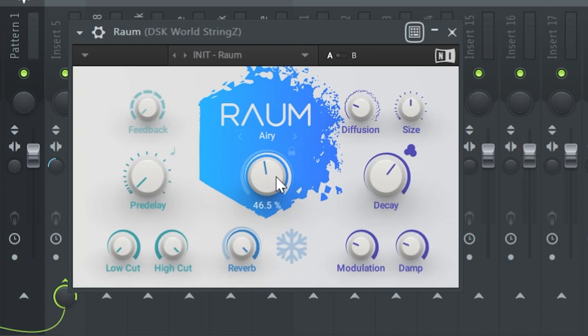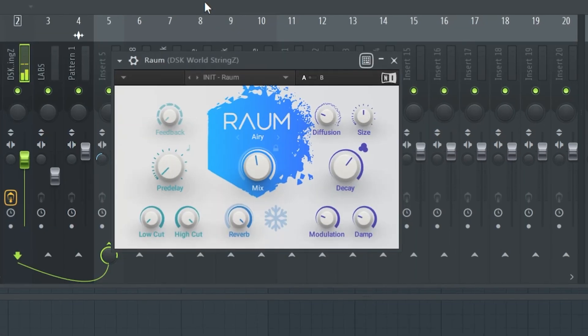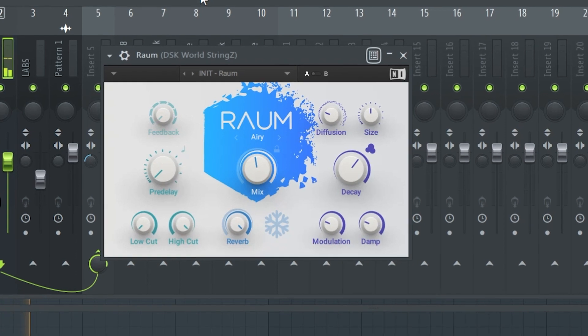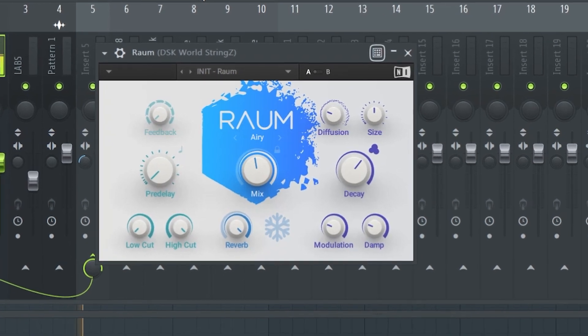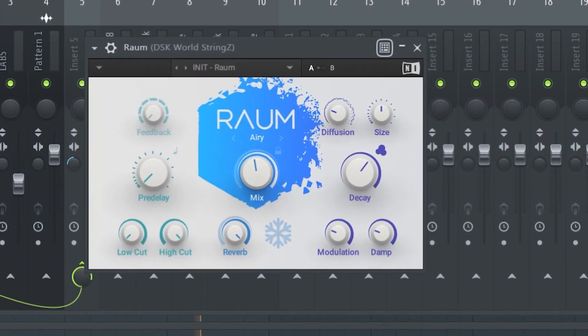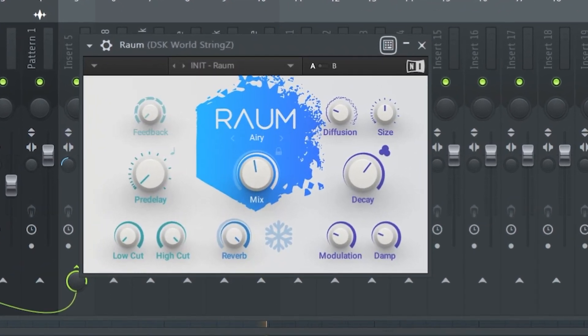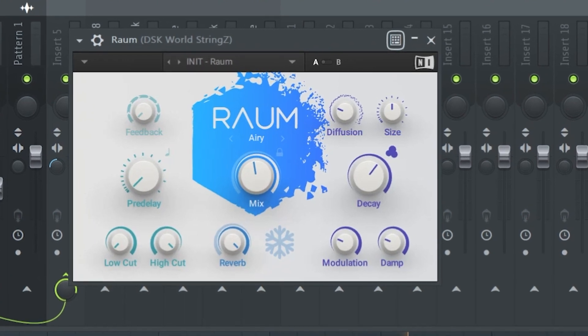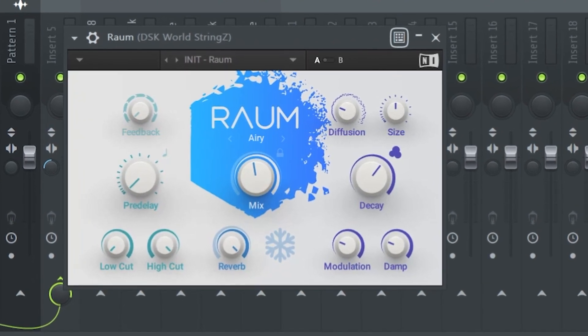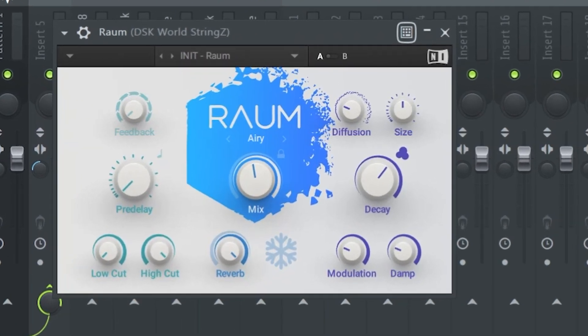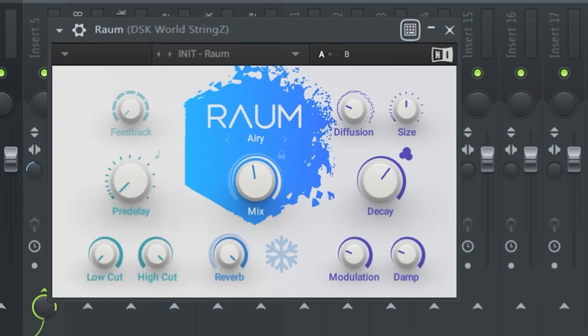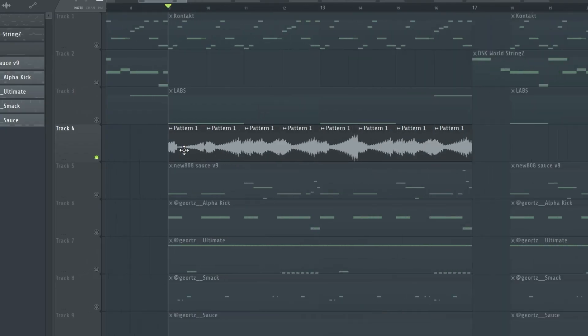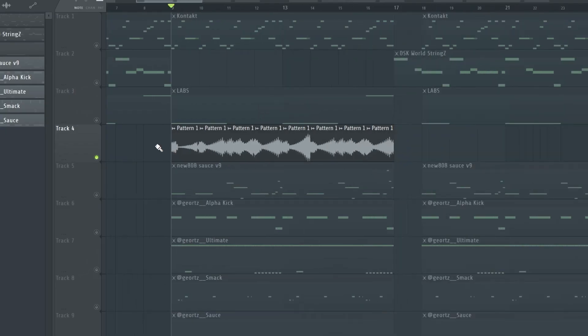And I made it sound more ambient by adding some Raum. I took down the mix knob by 46 percent. I also added Delay 2 and reversed the same counter melody to come up with this sound.